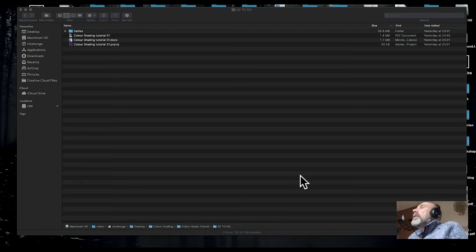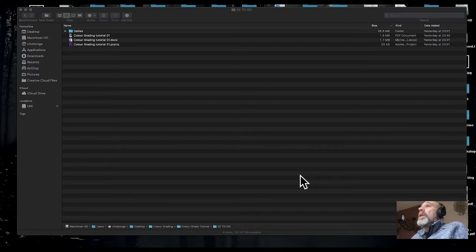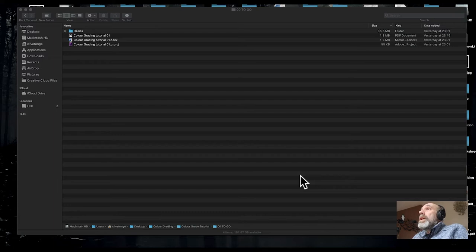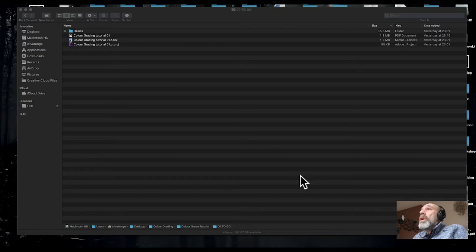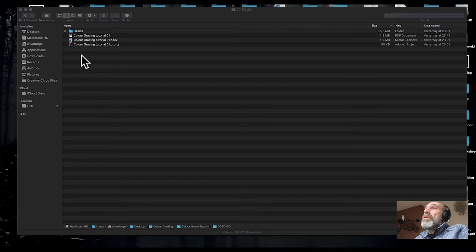Hi and welcome to this tutorial on color grading using the Lumetri tools in Premiere Pro. You should have on Blackboard a folder full of bits and pieces that you're going to use for this tutorial, so make sure you download all of that stuff first.